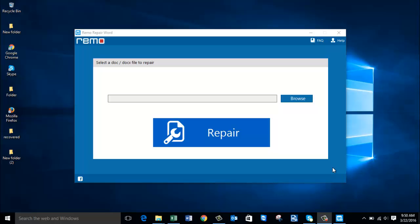Hey, what's up everyone. In this video I'm going to show you how you can get back access to your Word files whenever you face the Word file permission error by trying to access them. More or less, this error shows up when your Word files are corrupted, and whenever they are corrupted you need to repair them by making use of a Word repair software.